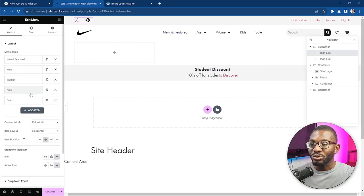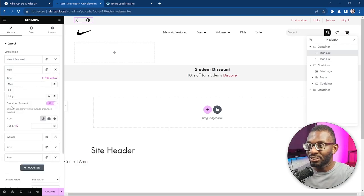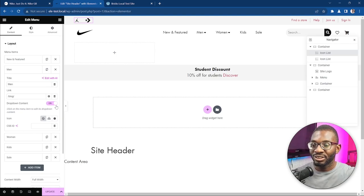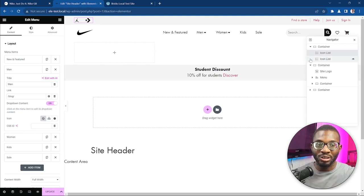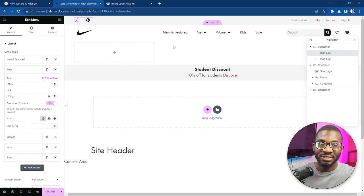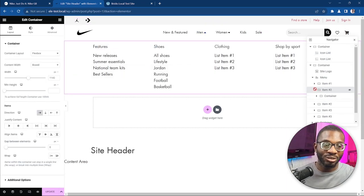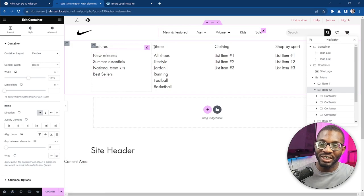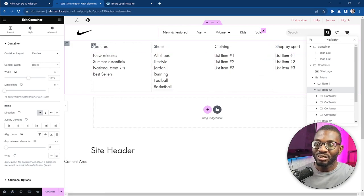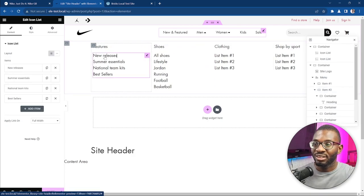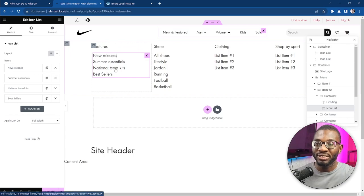Now if you want to create the mega menu, click on the item you want and where you see 'Dropdown Content', just toggle it on. Once you toggle it on, it will create an extra layer underneath that element — an extra container — and you can access whatever items you want within it. You can see I've added four containers and used a header element and an icon list widget, which gives it the links within the mega menu.